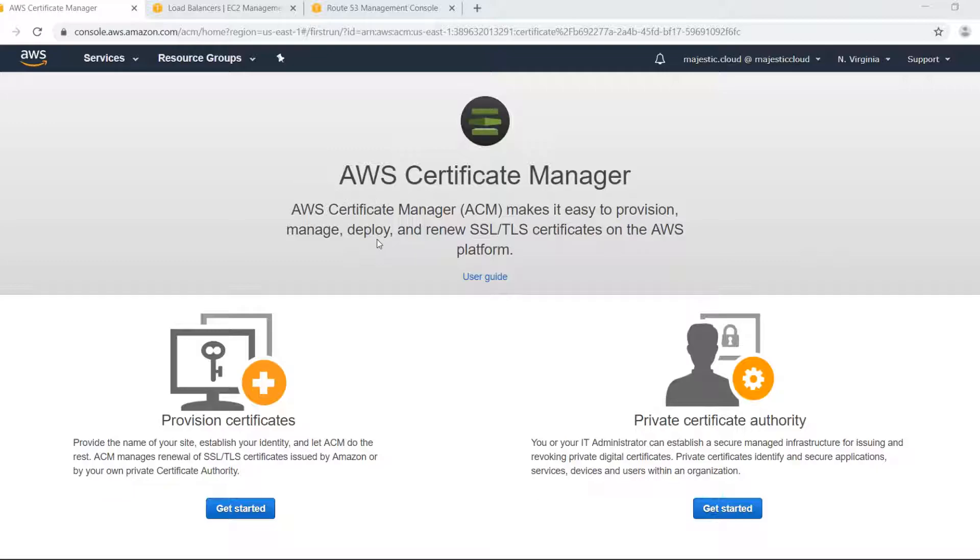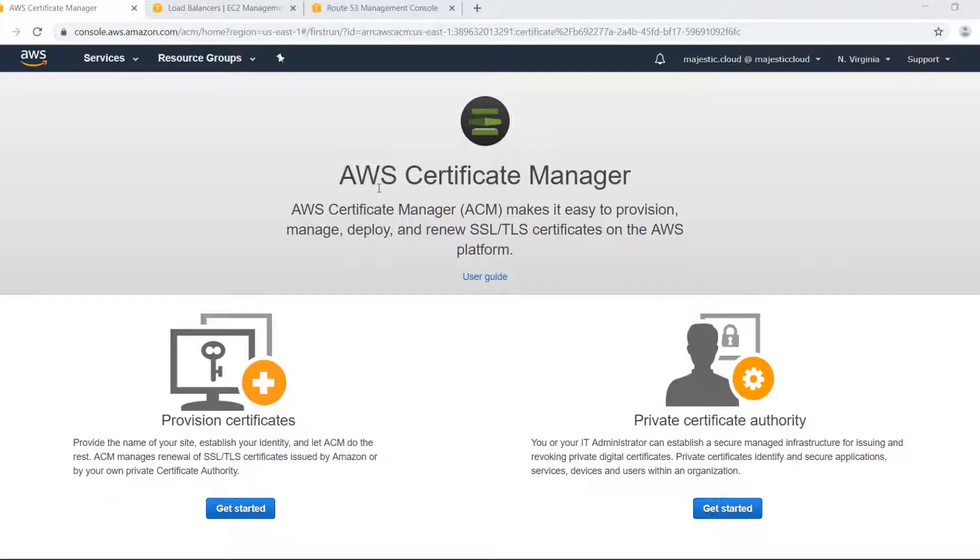AWS offers you this option to provision free SSL certificates and you can use them with elastic load balancing, API gateway or CloudFront distributions.